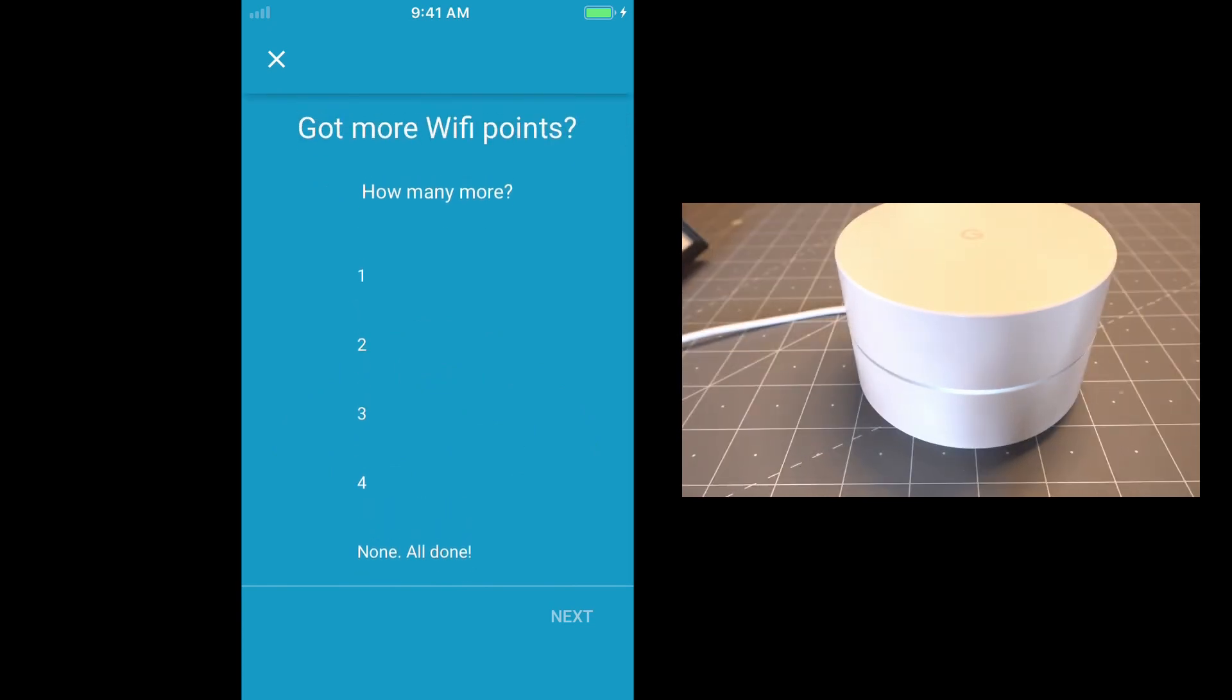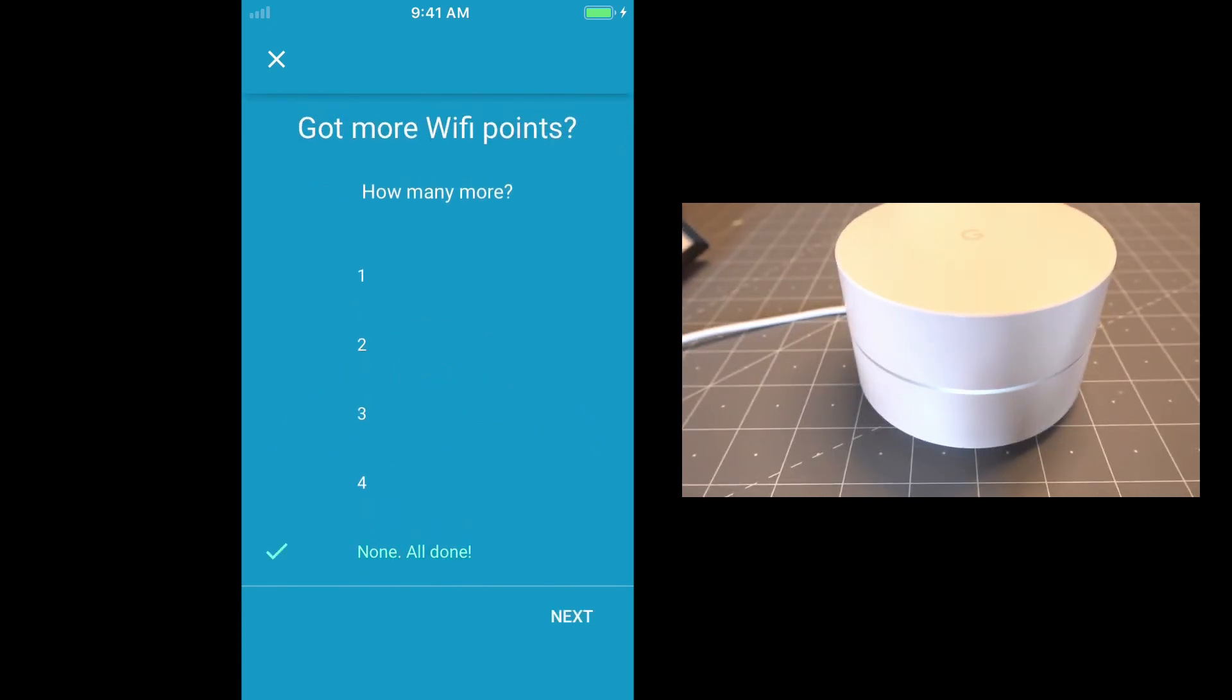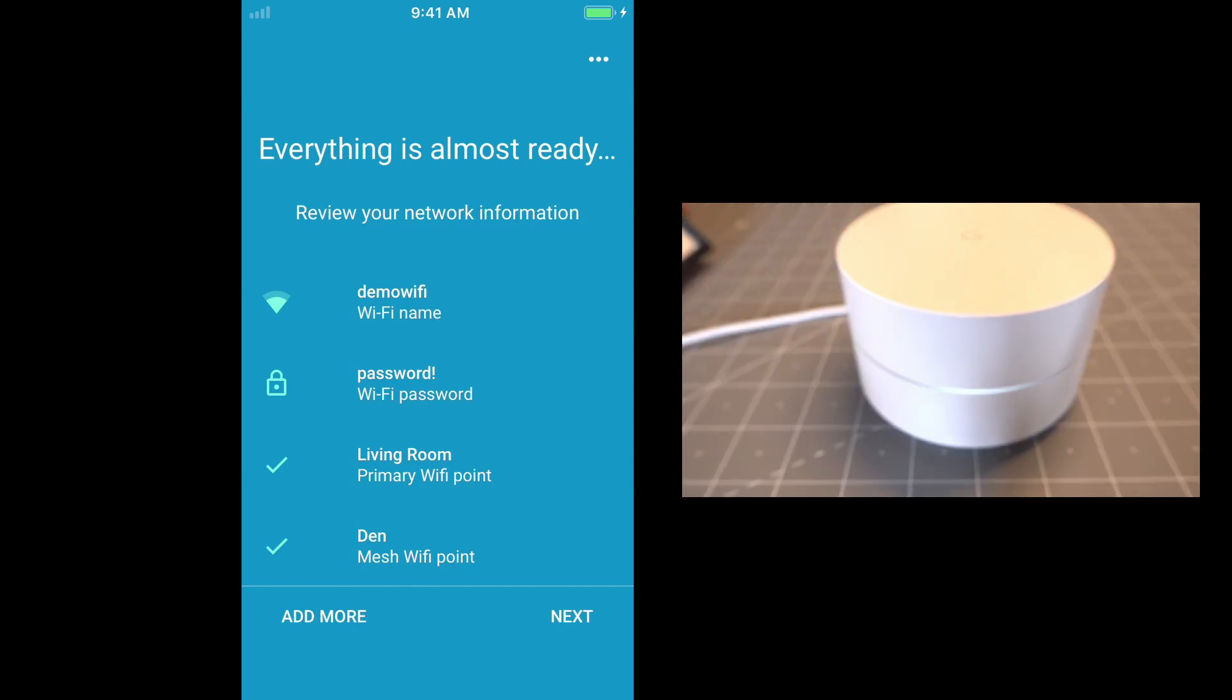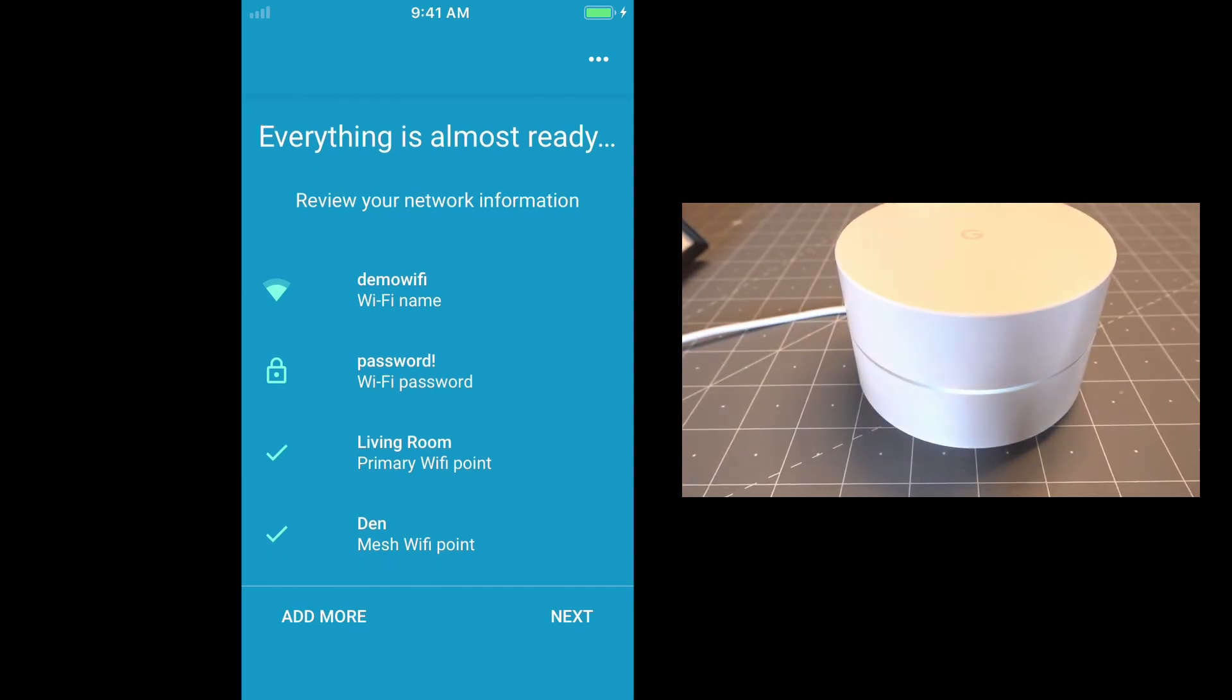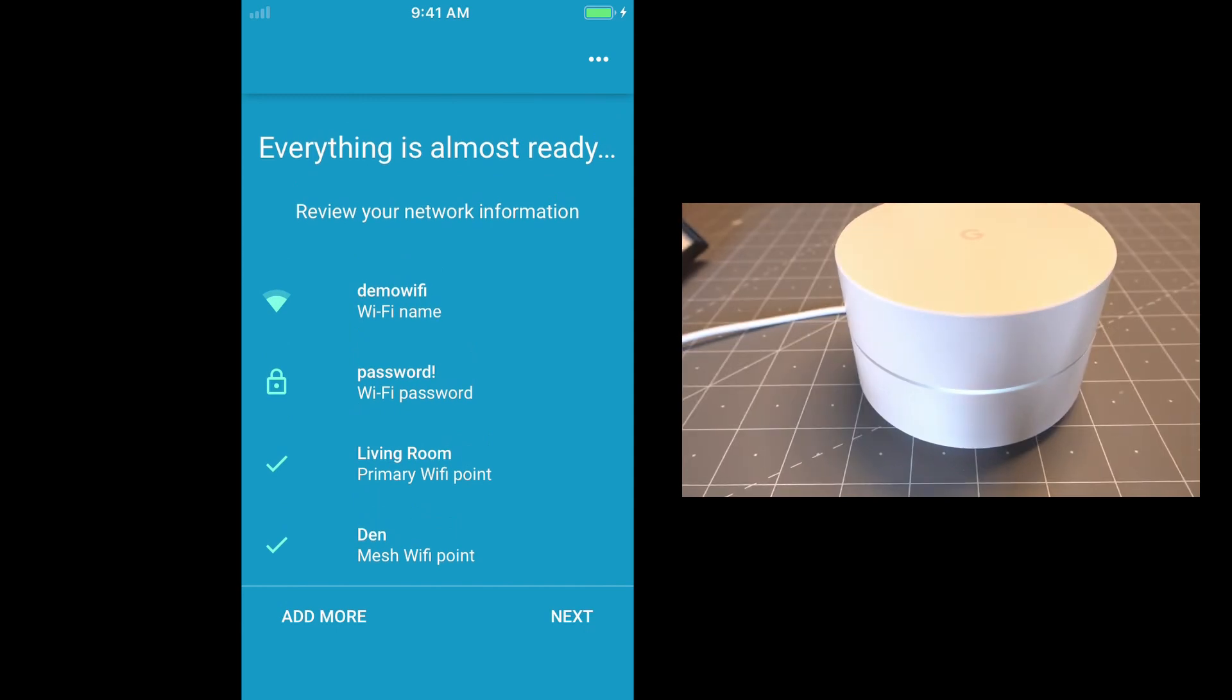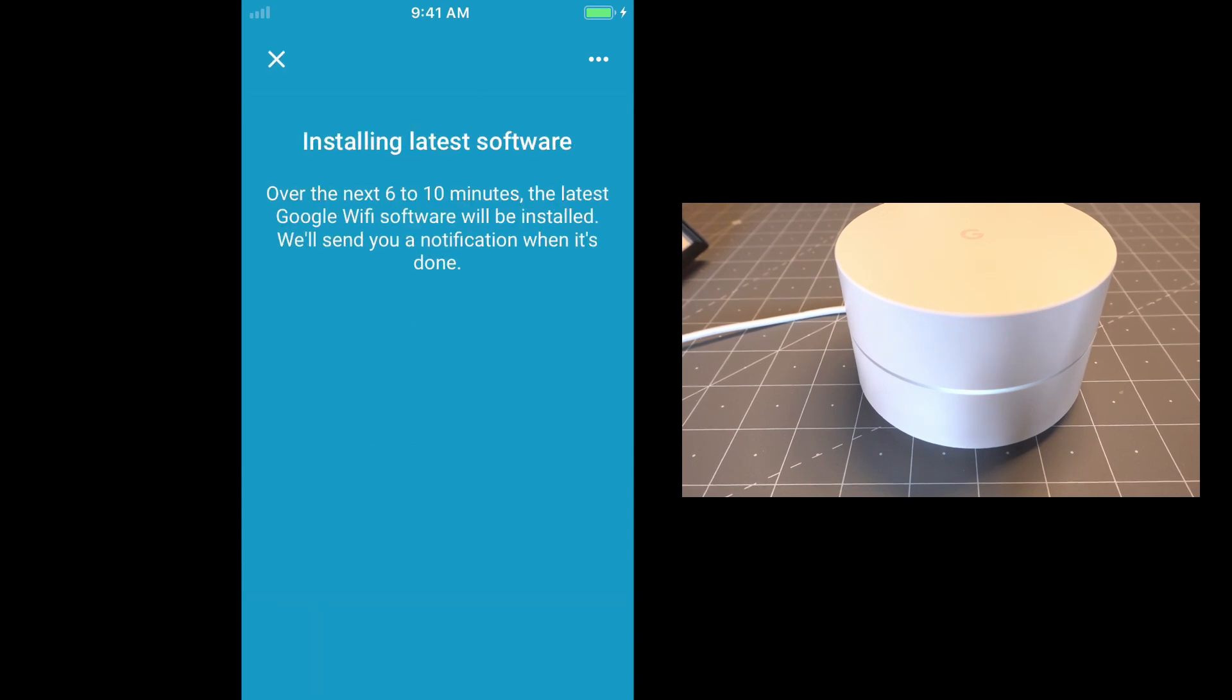And it looks like everything came up okay. And we can say none. We're all done. So you can see there's our network, there's our password, and our primary Wi-Fi point, and our mesh. Go to next.